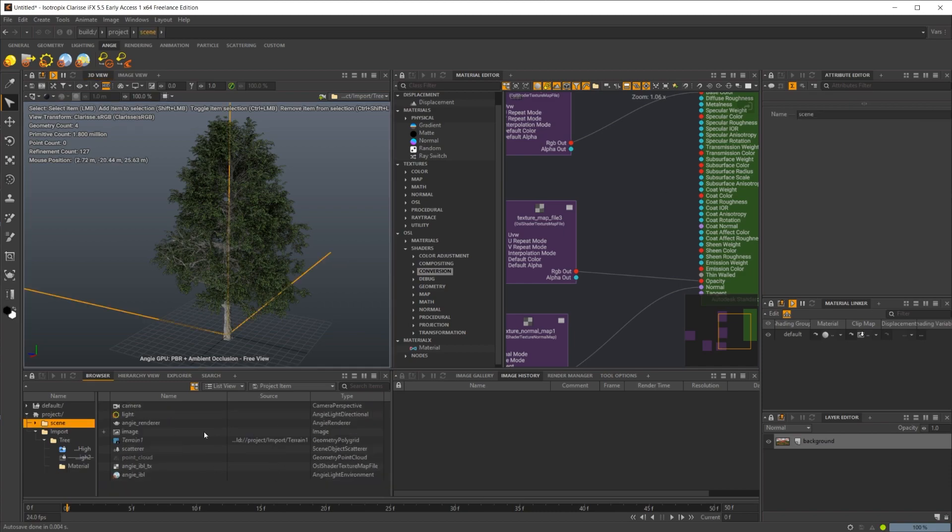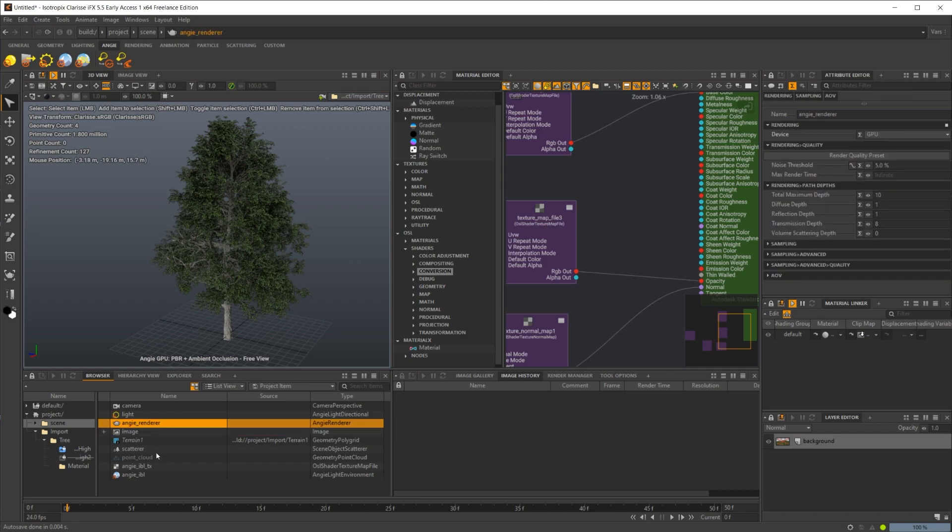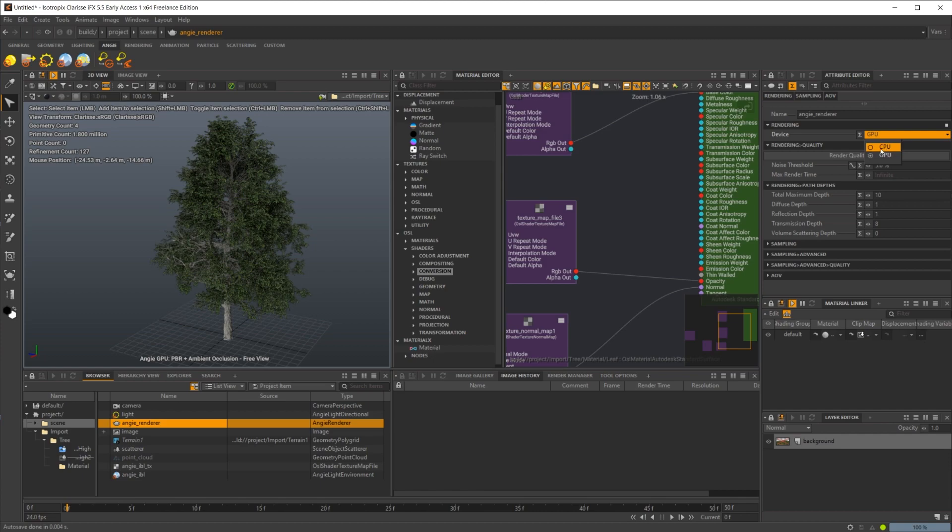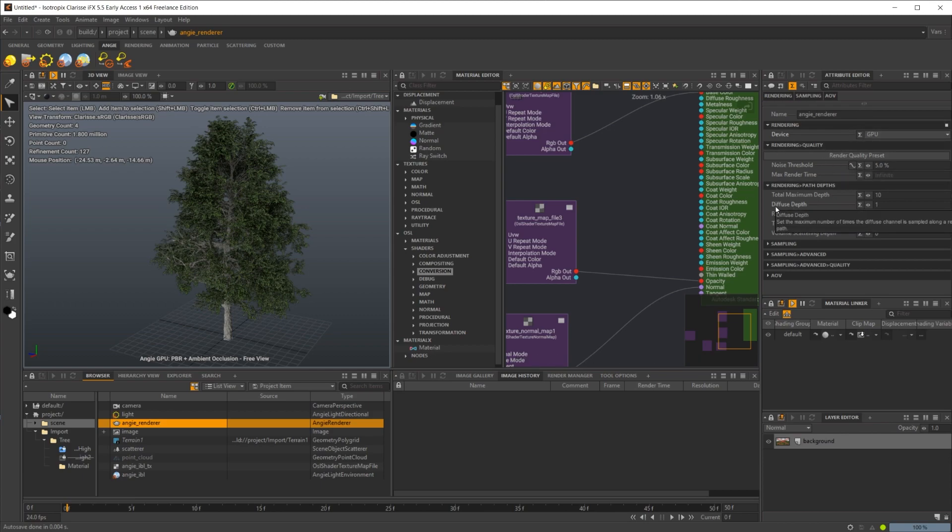So if I actually go to our scene here, our main scene, I was just playing around with some stuff in here. But by default, you're going to have your image, you're going to have your Angie render. And if I look in here, we have some different things inside of here as well. So we have a GPU or CPU mode. So you can select it inside of there. By default, it is going to be CPU, which it is a lot faster than the old CPU render.